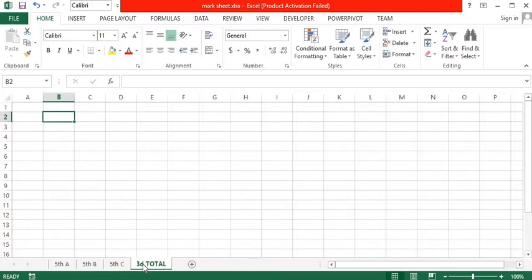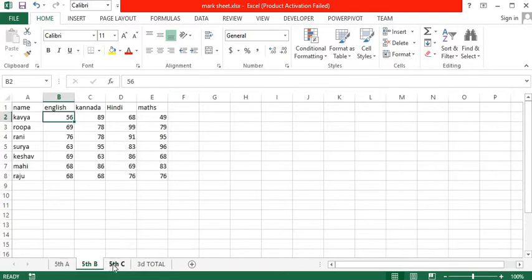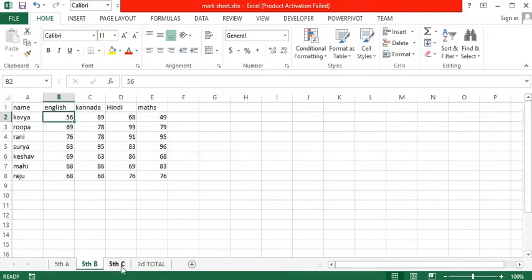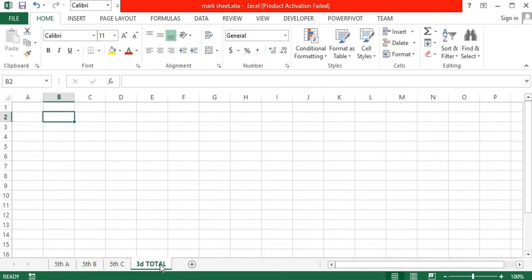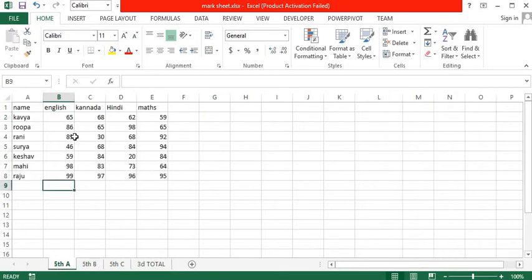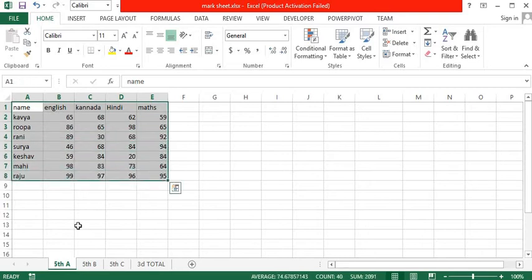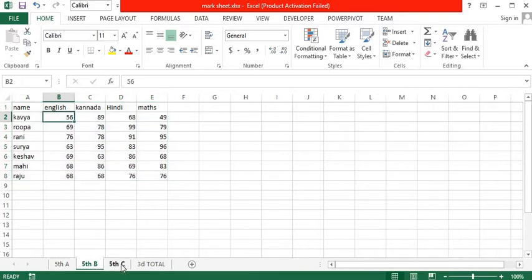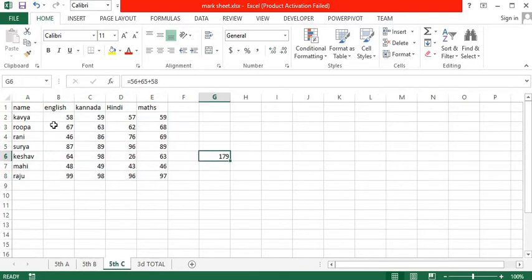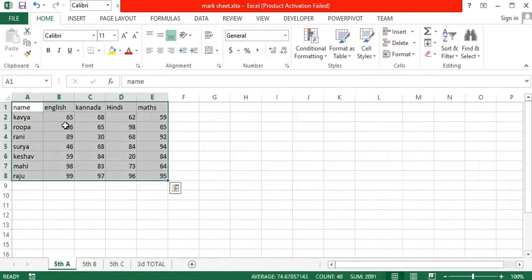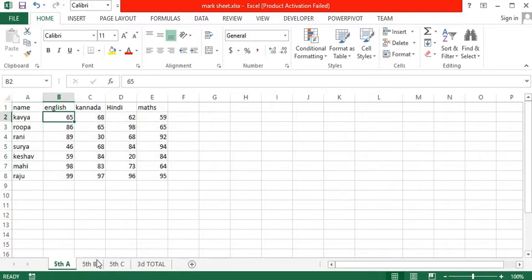Here we have values on three different sheets. I want the total on the fourth sheet. As you can see, the table is in the same position in all three sheets. The values have started from B2 in all sheets.